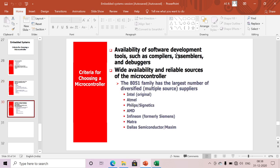The next criterion is the availability of software development tools, such as compilers, assemblers, and debuggers. When selecting any microcontroller, you should have a compatible compiler, assembler, and debugger available. All compatible development tools must be available for the chosen microcontroller.